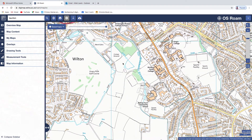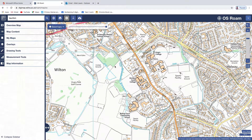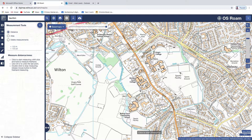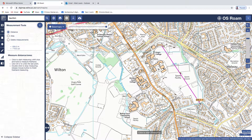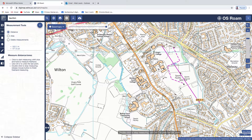Let's go to Taunton. Some of the things that you can do: you can measure on it. Let's say I wanted to measure the size of King's College playing field. You double-click to finish. If you single-click it will change direction, so you can do a route. Double-click to finish. You can measure things, which is quite nice.